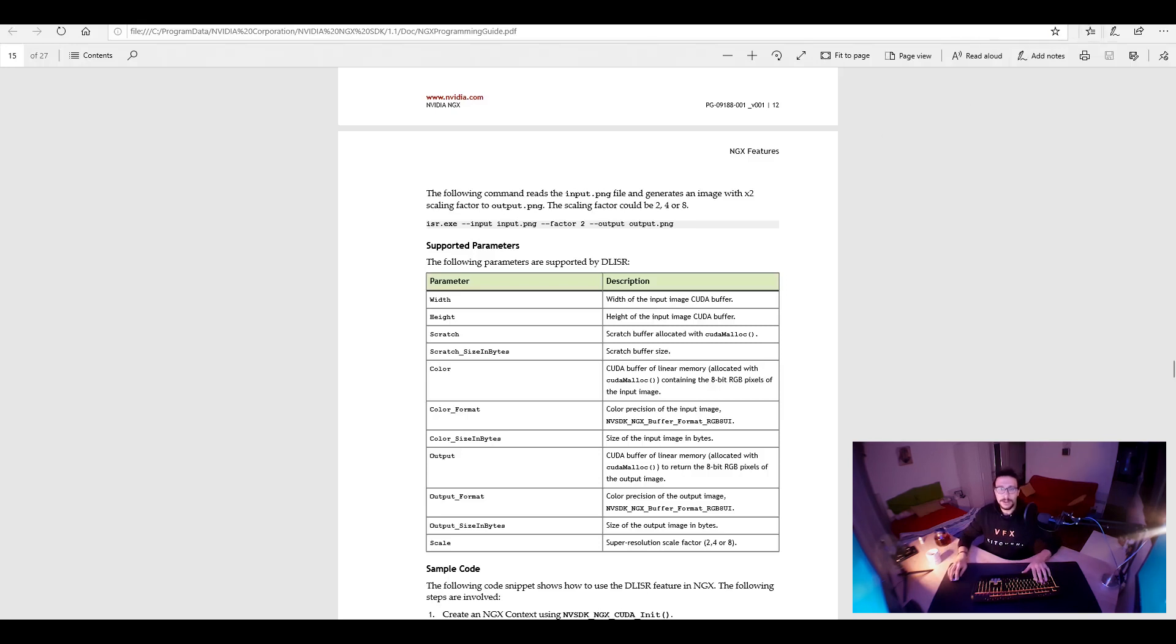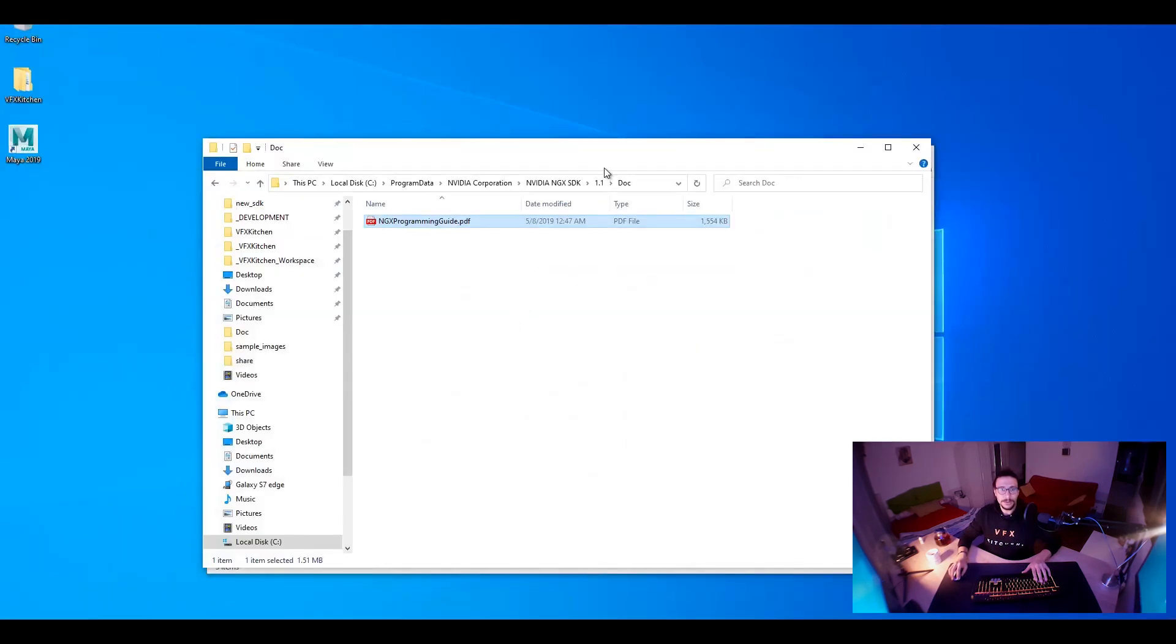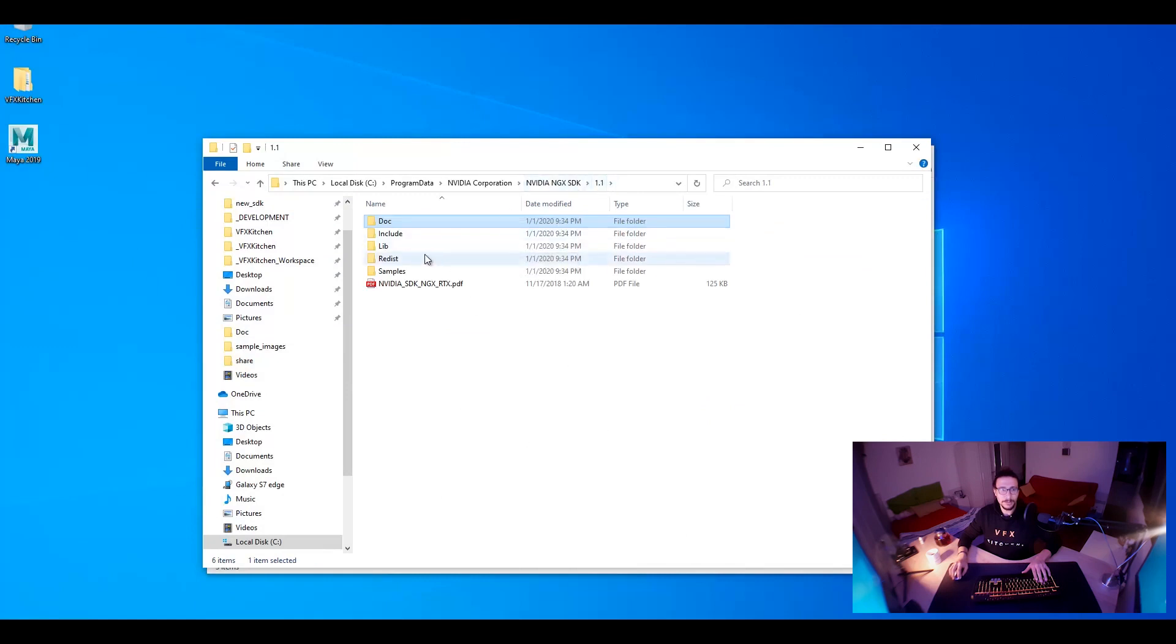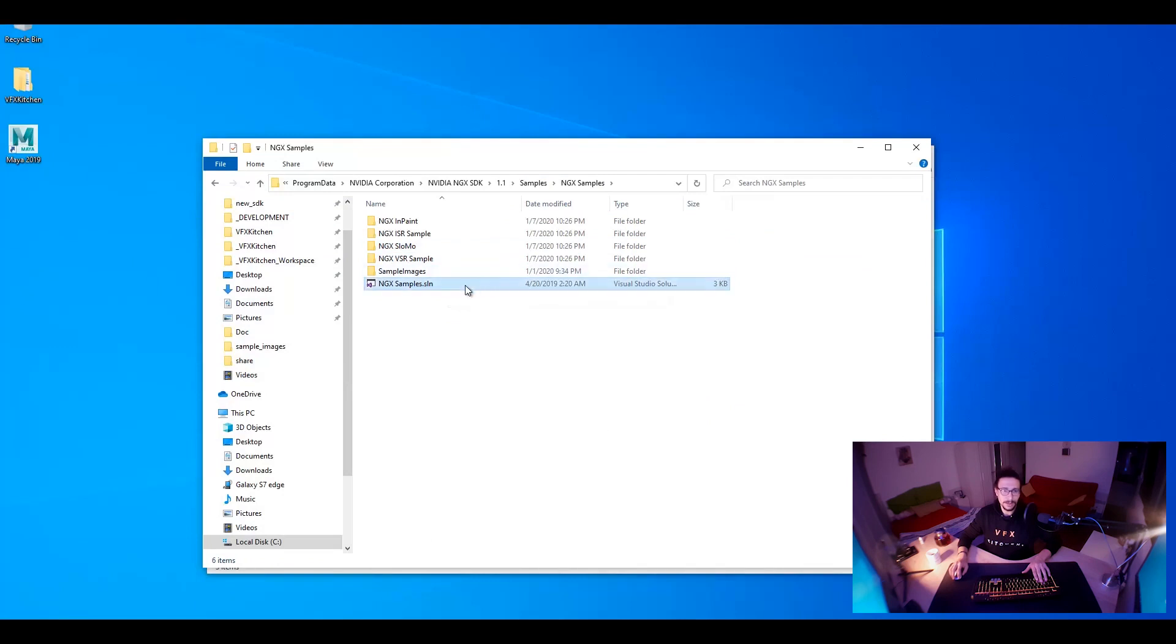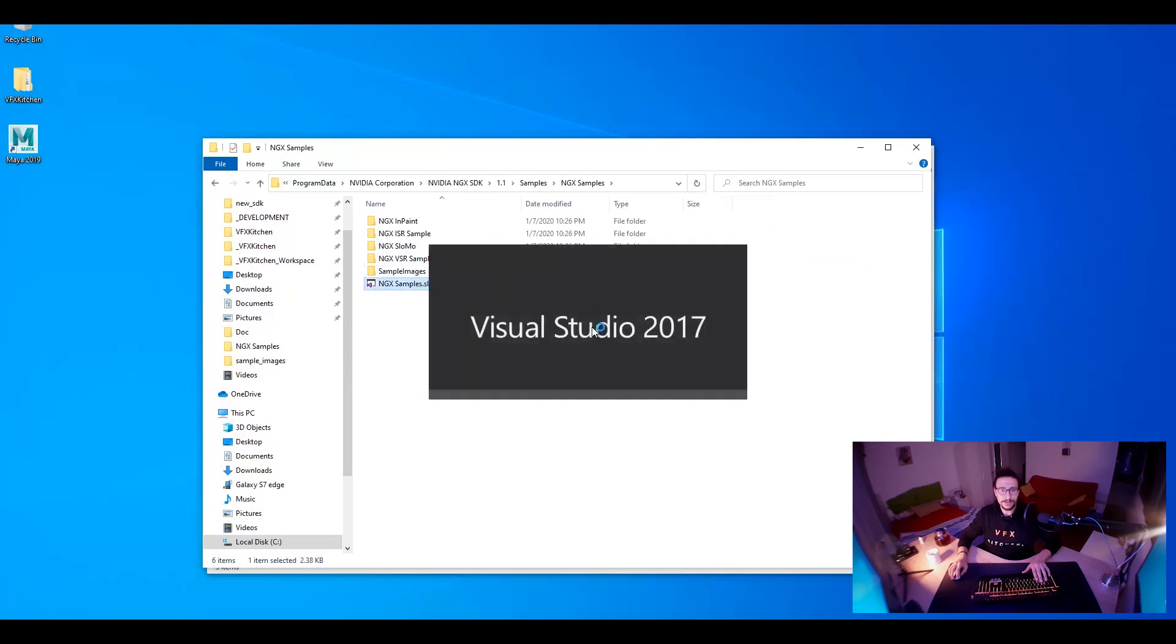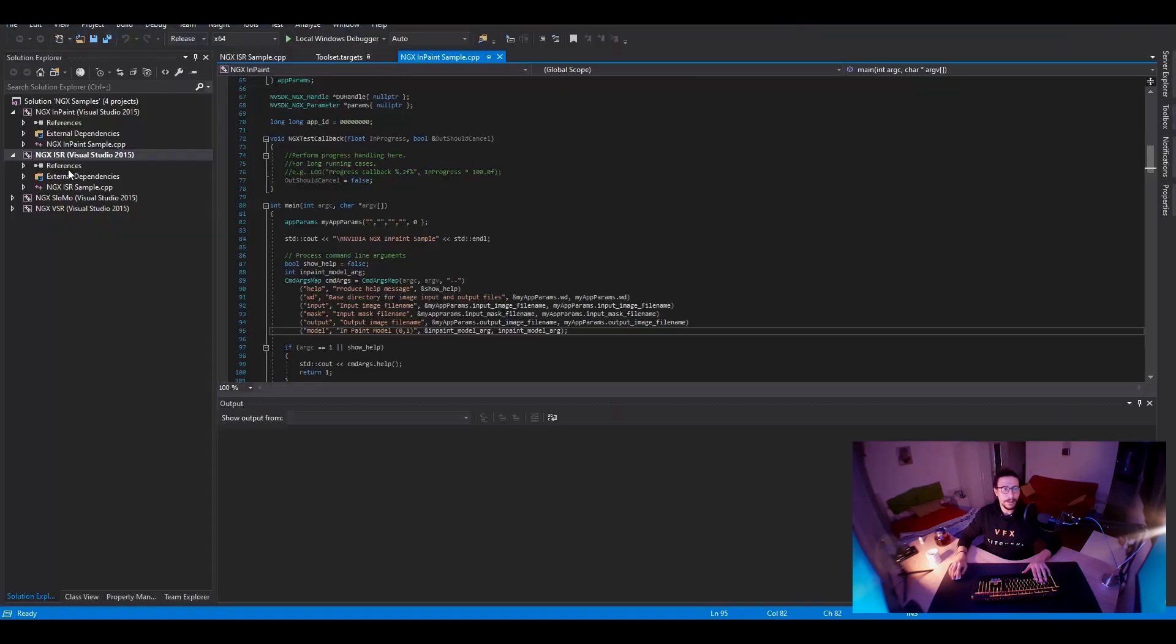So let's jump into the Visual Studio and load the solutions. We have samples here. NGX examples or samples. And I'm running it with 2017. And that's it.